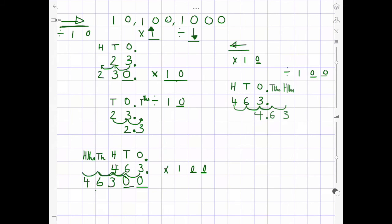So, whenever we times our number by tens, hundreds or thousands, we see that our number gets bigger. It also moves all of our digits to the left, depending on how many zeros we have in that number. When we divide by tens, hundreds and thousands, we see that our number moves to the right — similarly to timesing, we still move however many places depending on how many zeros we might have. So, it's either 2 for a hundred, 1 for ten, or 3 for a thousand.